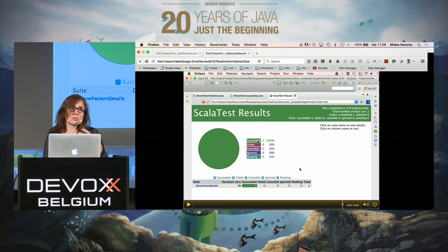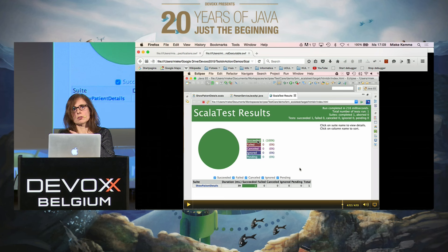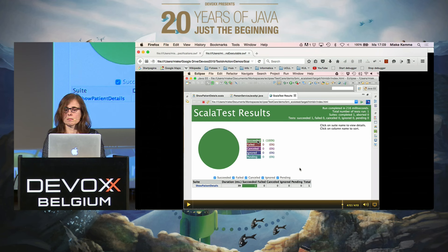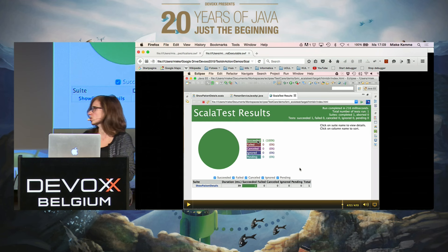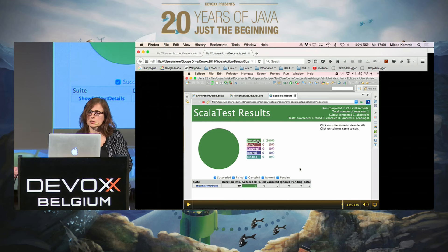That was a short demo of Scala Test. As you can see, you still have to write the tests yourself, but from a more functional point of view, which is what we liked about this tool. Next, Elke is going to show two other examples.